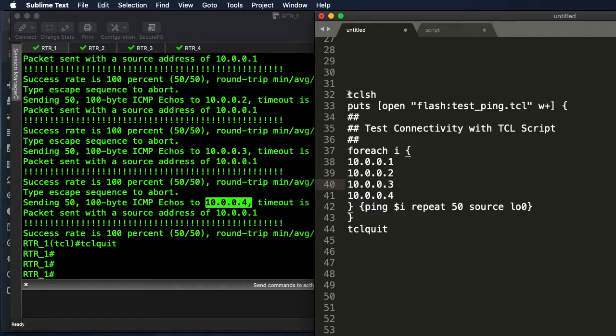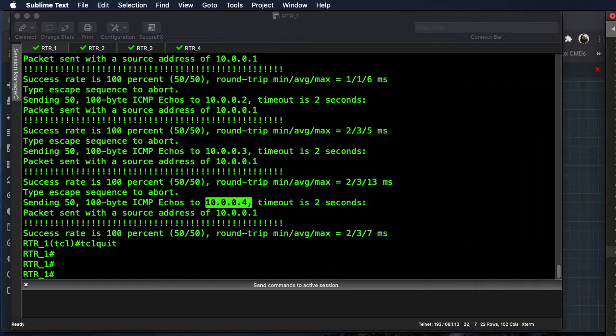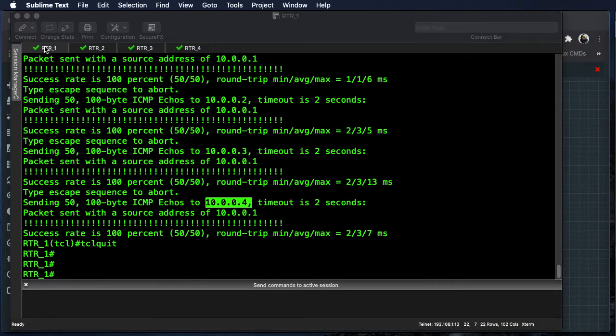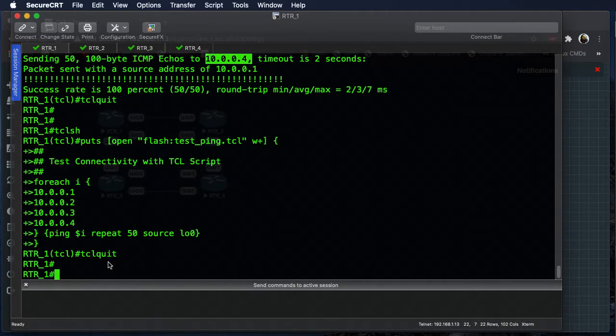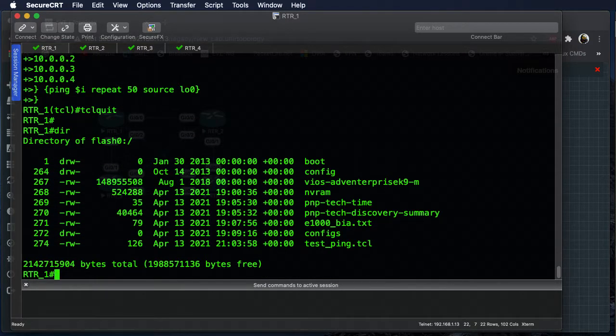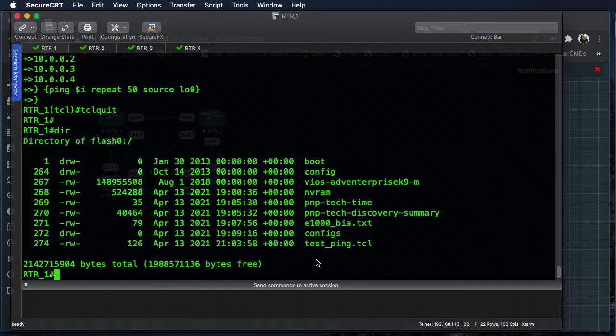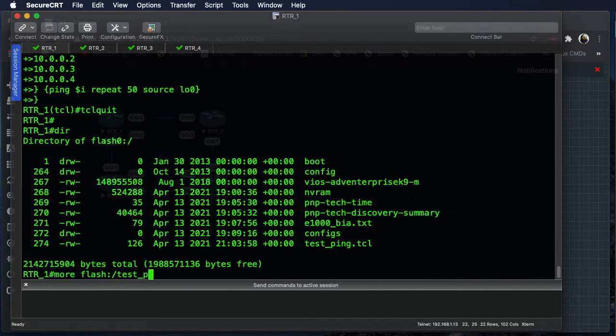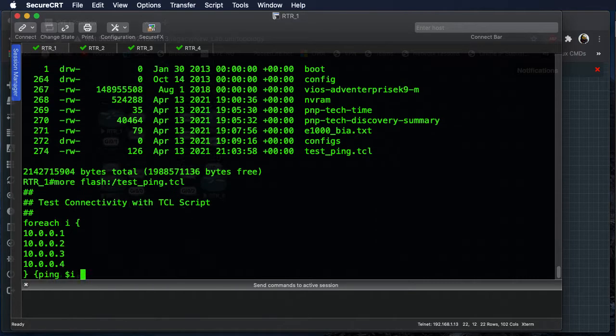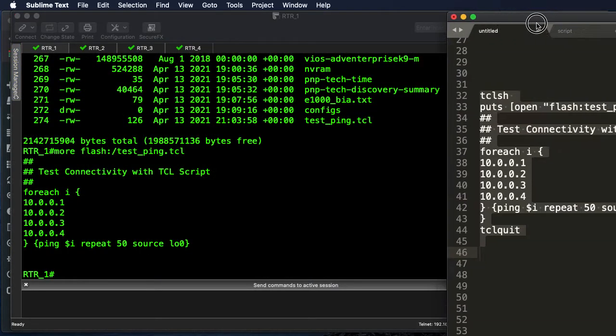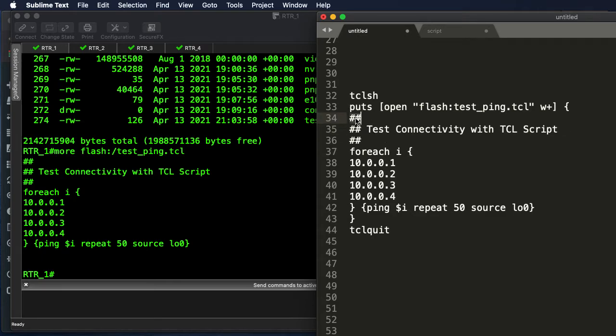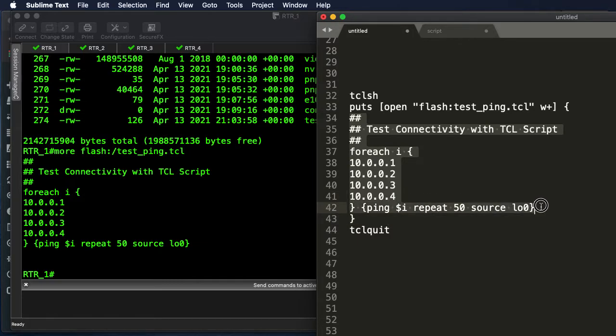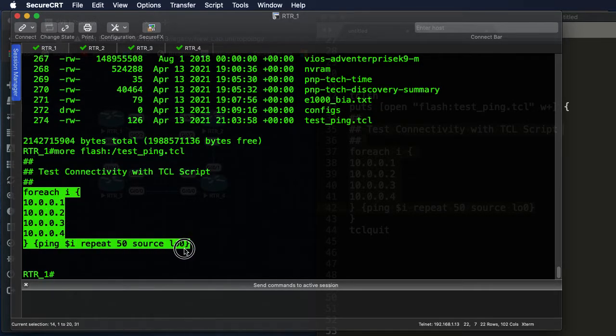So all we need to do if we want to put this on all four routers, we just copy this out. I'll move this back over here. Let's go back over to router one and we'll paste that in. Now if we do a dir, we can see now we have a test_ping.tcl, and we can read the information from that file using more flash and then the test_ping.tcl. And you can see it's the information right here that we wrote to the file. All right, so we've got our notes here, and then the actual script that we want to run follows it.